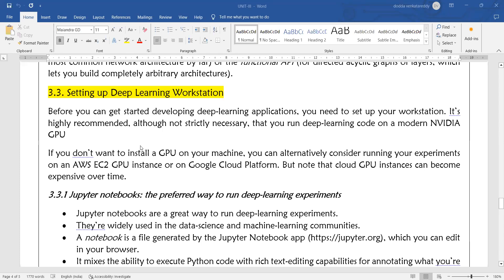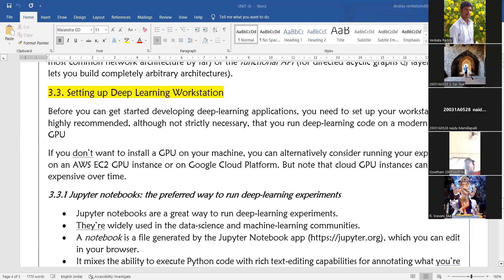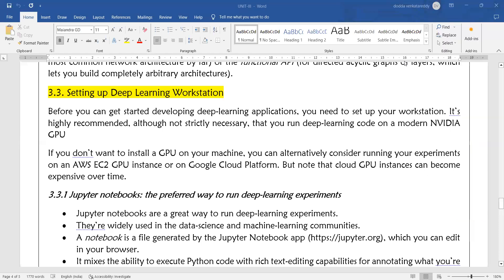If you don't want to install a GPU on your machine, you can alternatively consider running your experiments on an AWS EC2 GPU instance or on Google Cloud Platform.